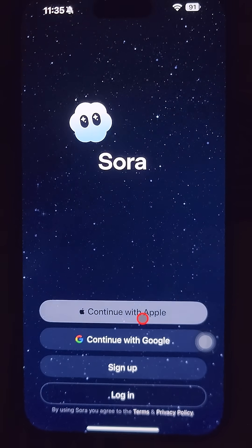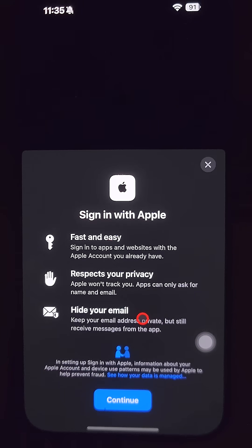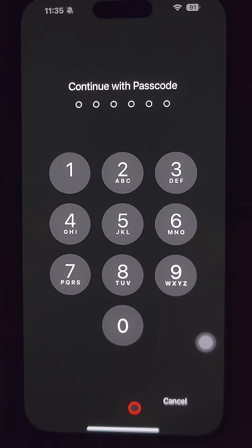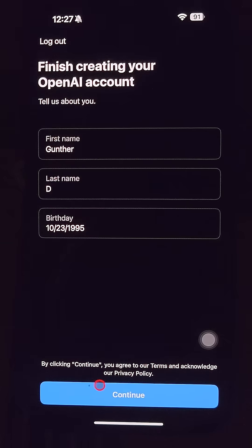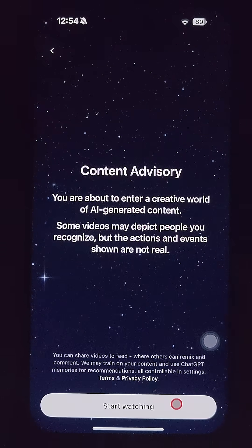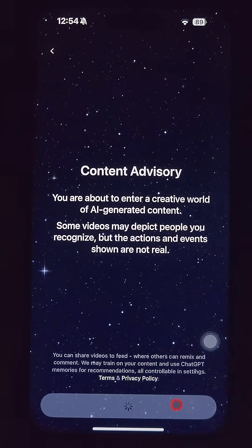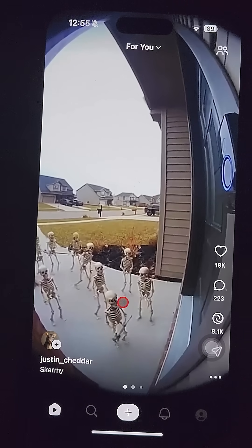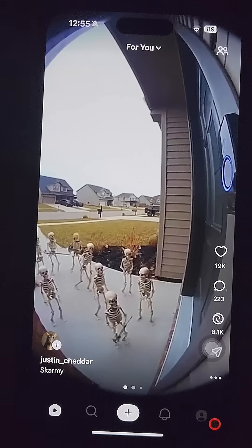You can log in using your Apple account, Google account, or just create a new account. Using Apple ID: enter your passcode, fill in your name and birthday, then choose a username. Once that's done, you can use the Sora application.